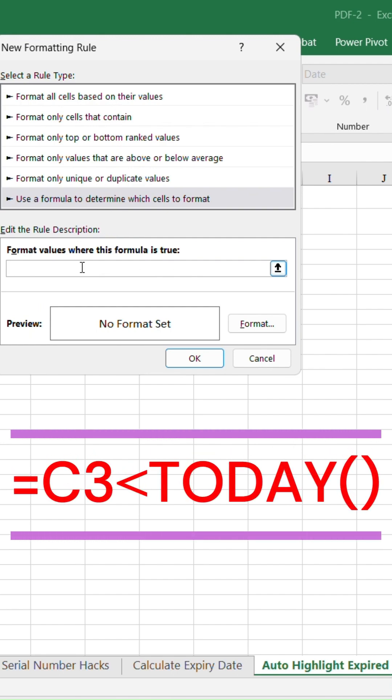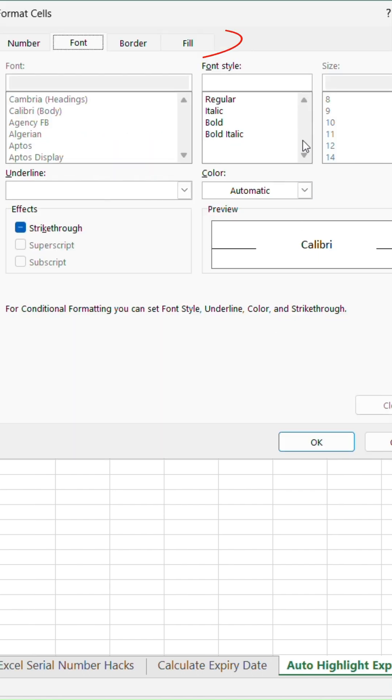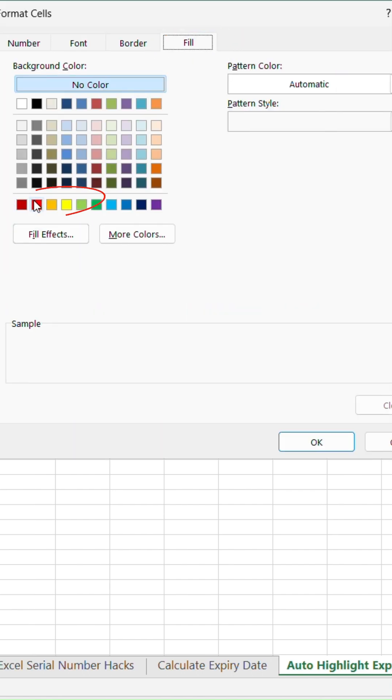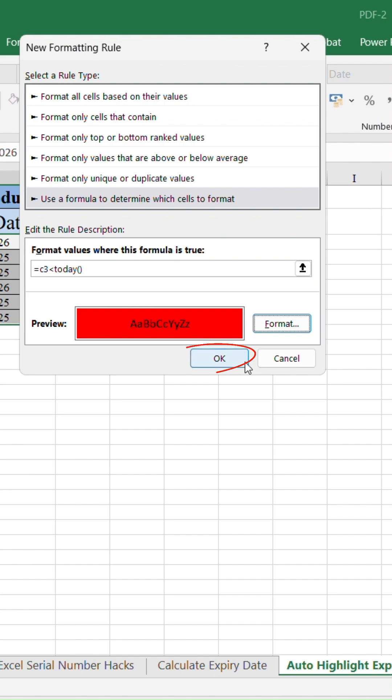Type is equal to C3, the expiry date cell, less than, today parenthesis. Click on Format. Then click on Fill. Choose a red fill color. Hit OK. Once again OK.